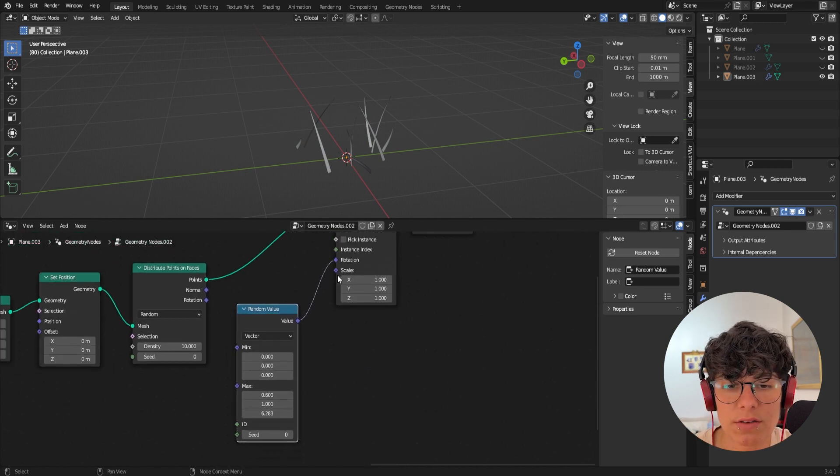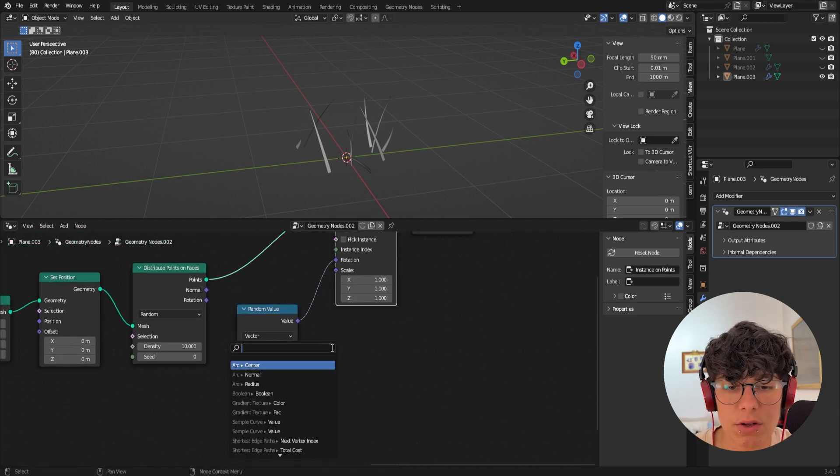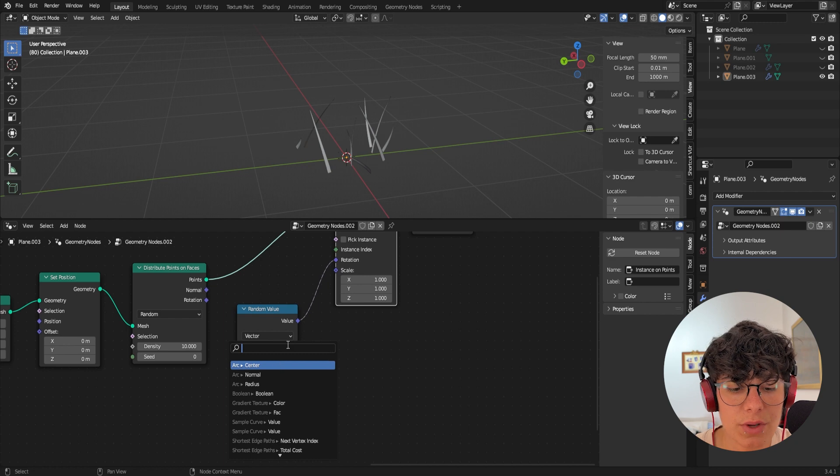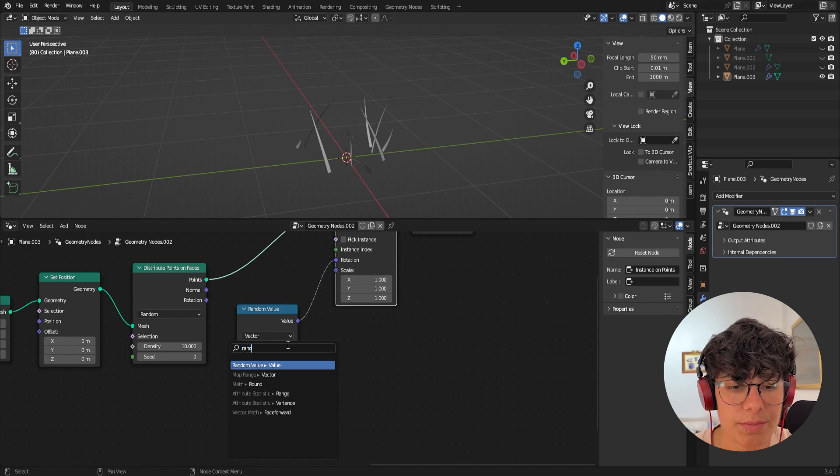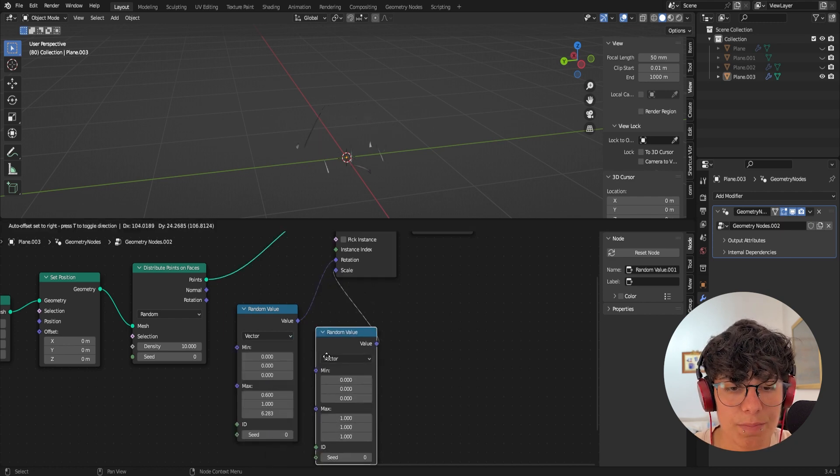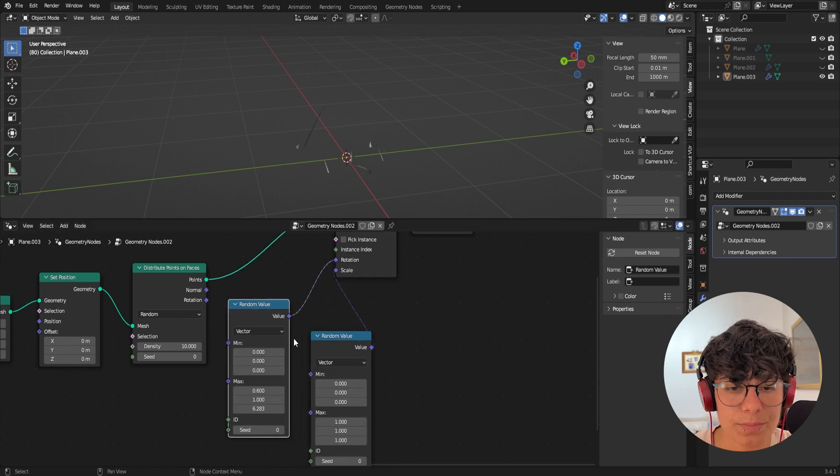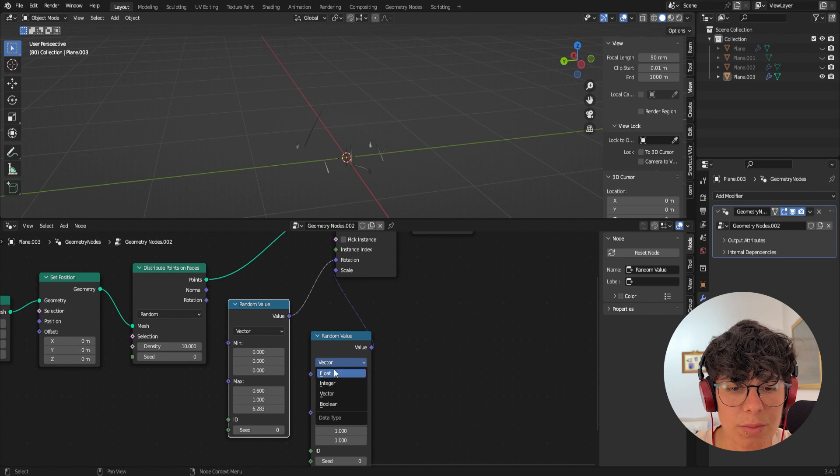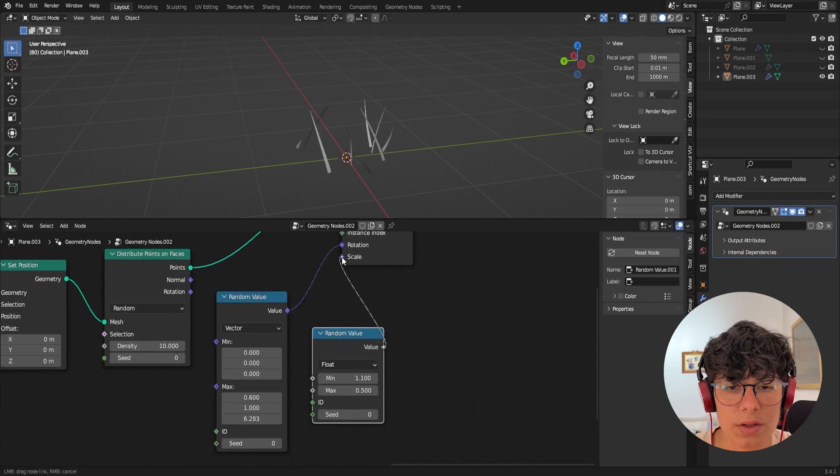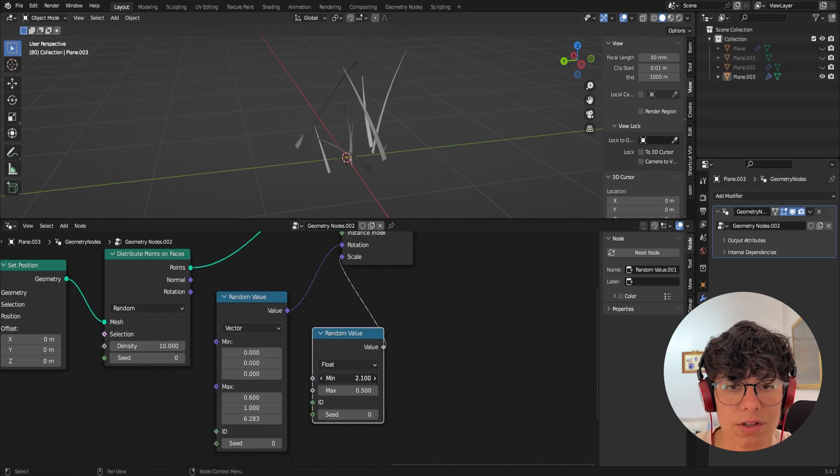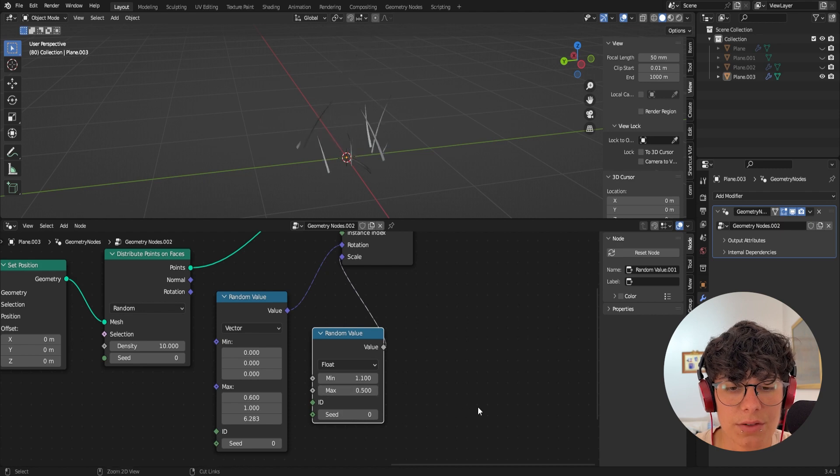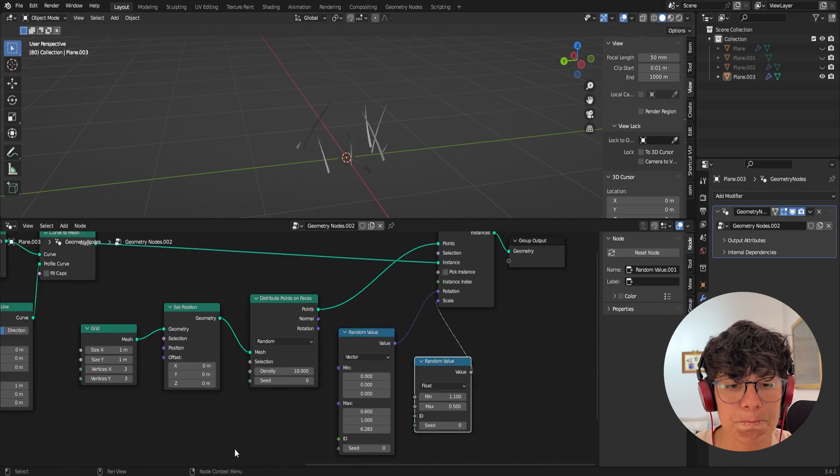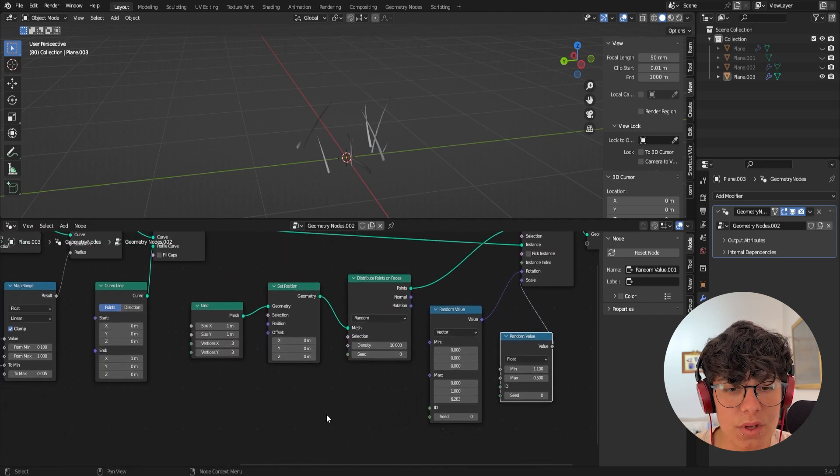And in the scale, I'm also going to add a random value. This time I'm going to set it to float in here. Okay. So you can see that some are bigger than others.